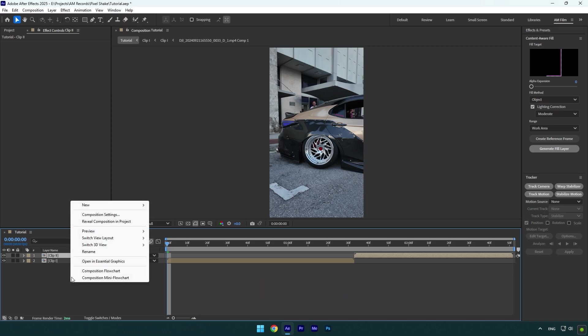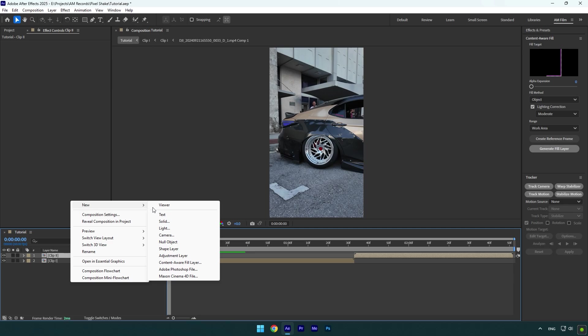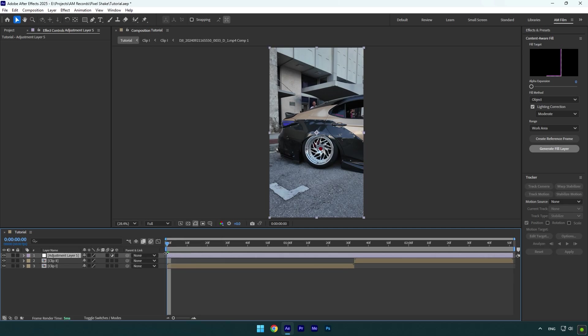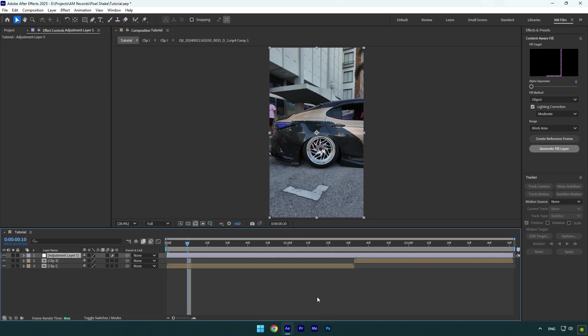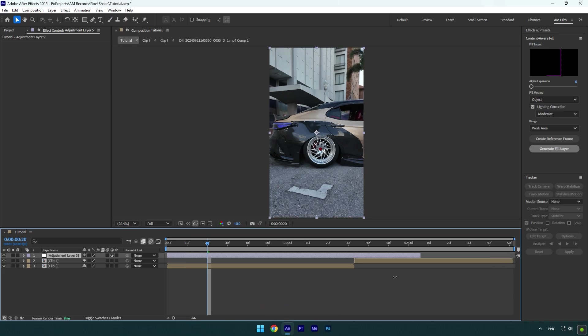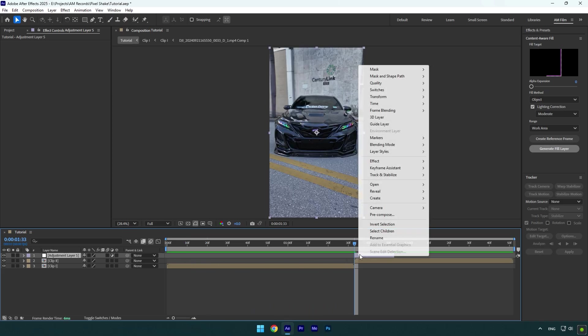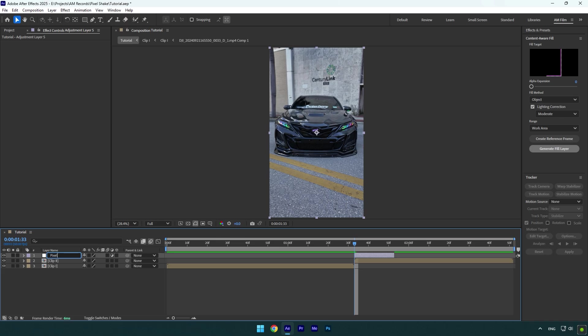Create new adjustment layer. Now go 20 frames forward, simply press Ctrl and Page Down twice. Cut that adjustment layer and then move it above your second clip. I will rename it to pixel and then let's apply CC Block Load effect on it.